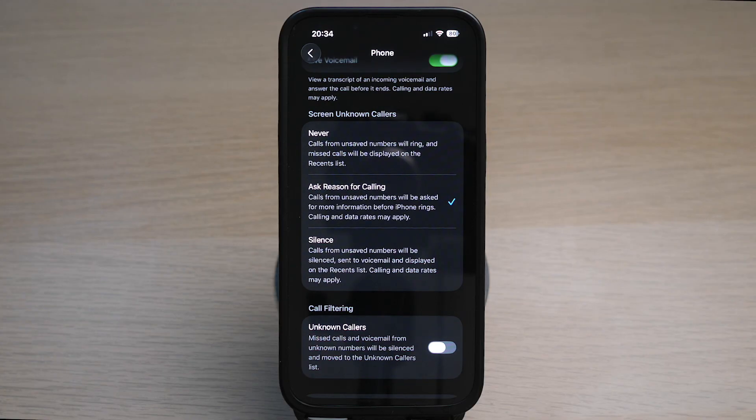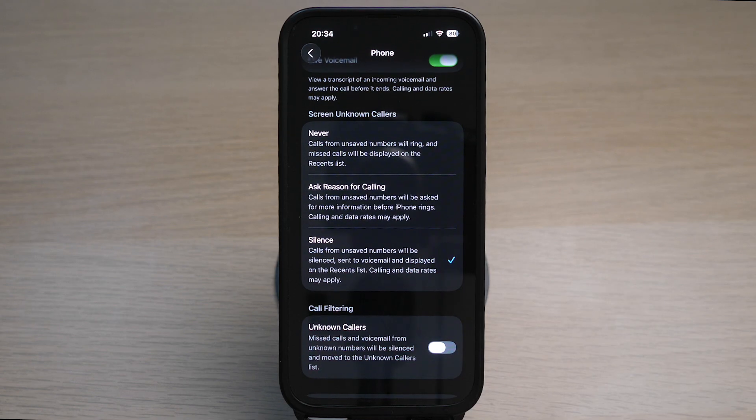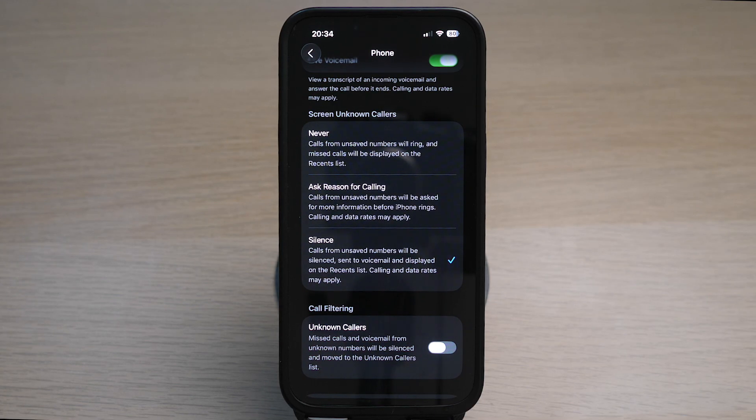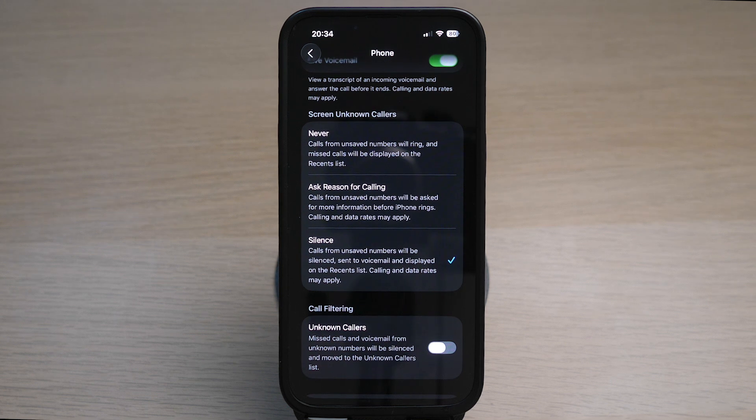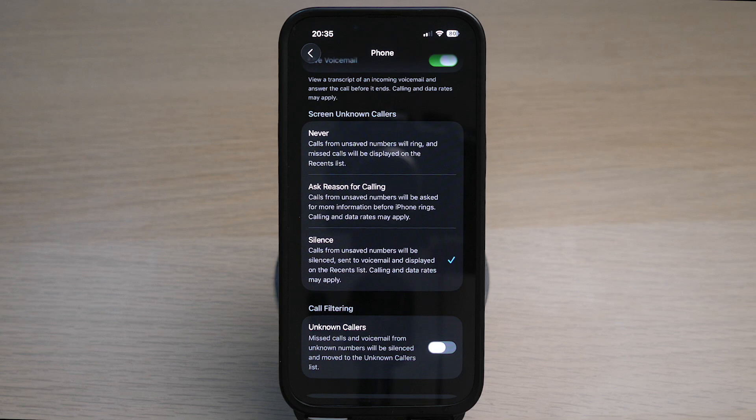The second way is to select Silence. This means that all calls from unknown numbers will not ring and be sent to voicemail, but you can see the missed call on your recent call list. This is to prevent you from being disturbed, for example if you are in a meeting or maybe just spending time with the family. These calls will be missed and you can choose to call back later if you want.